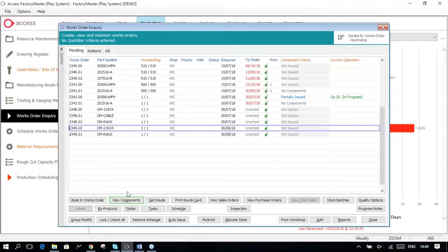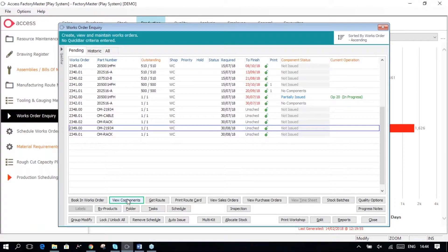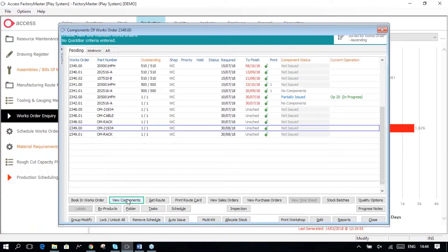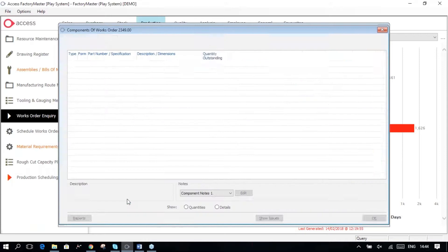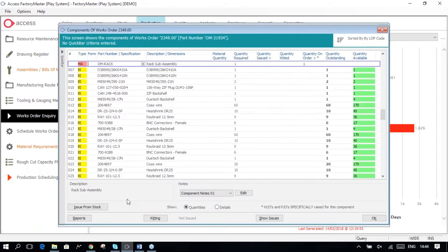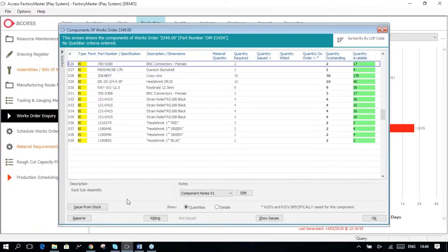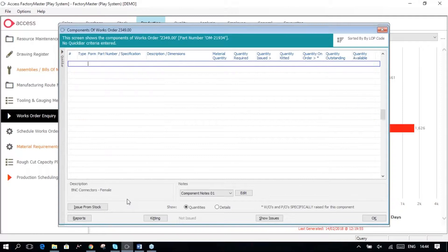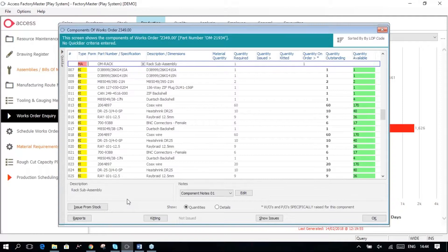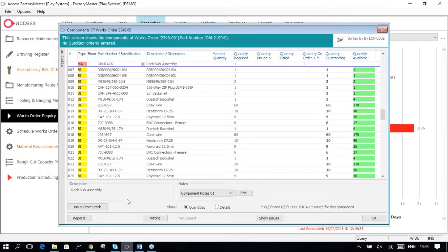But if I look at the components of the 21934, that has actually got all of the cable components that were specified in the phantom. So they've simply been included at that parent level.